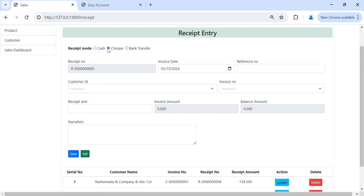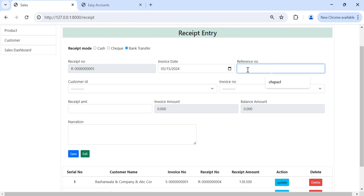We can change it to cash, check or bank transfer, but I will keep it to bank transfer. This is auto-generated number, receipt number which will be created automatically. And it is unique number. Invoice date.